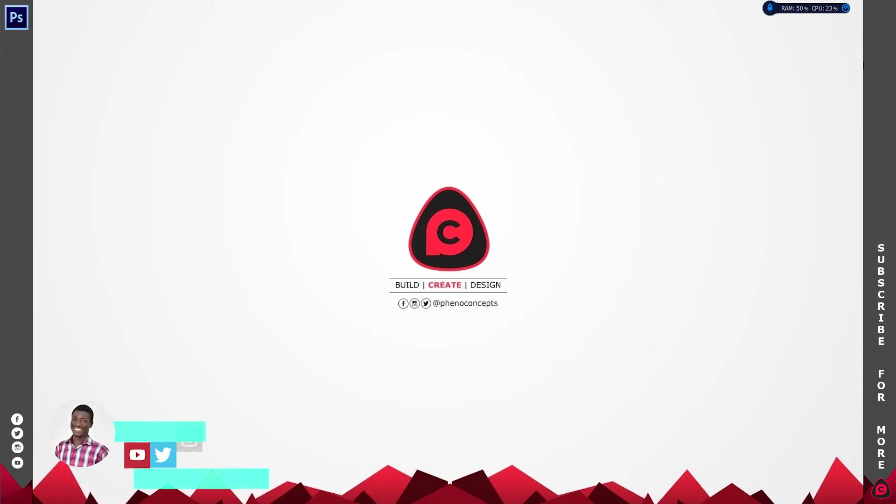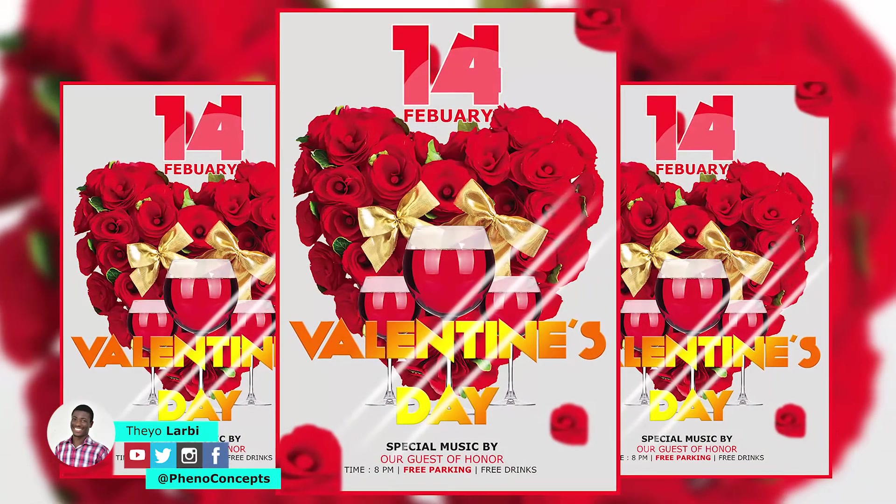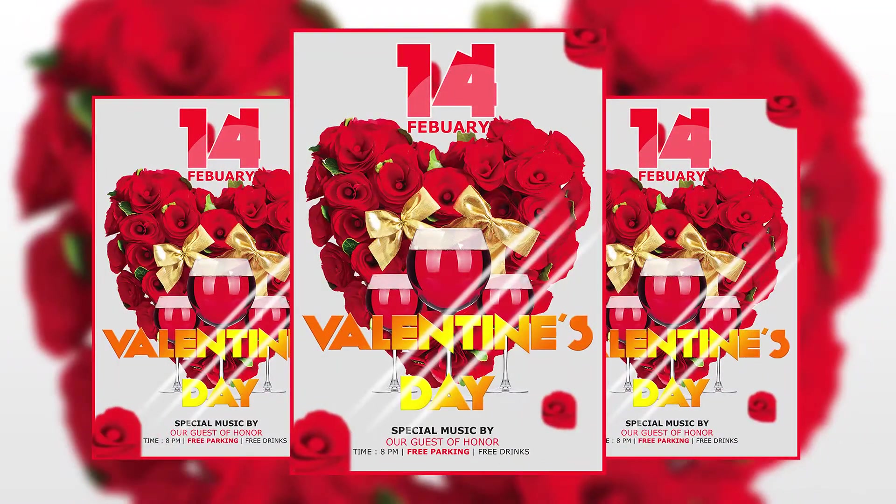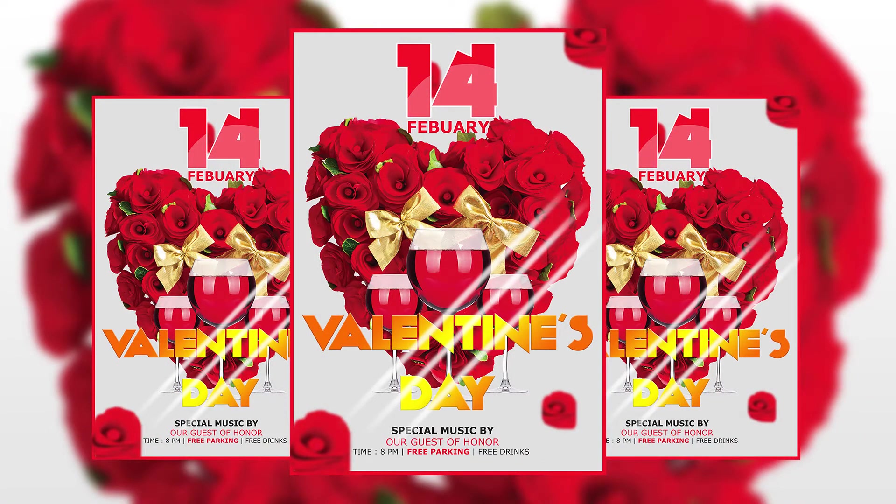Hey what's up guys it's Theo from Fino Concept. So today I'm going to show you how to create a Valentine's Day design in Adobe Photoshop. So let's just get started.